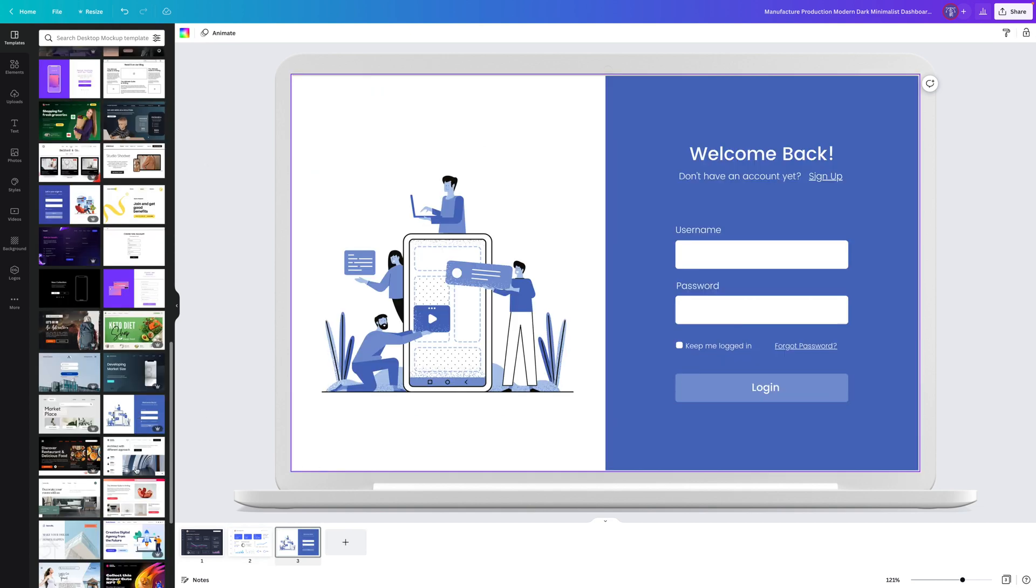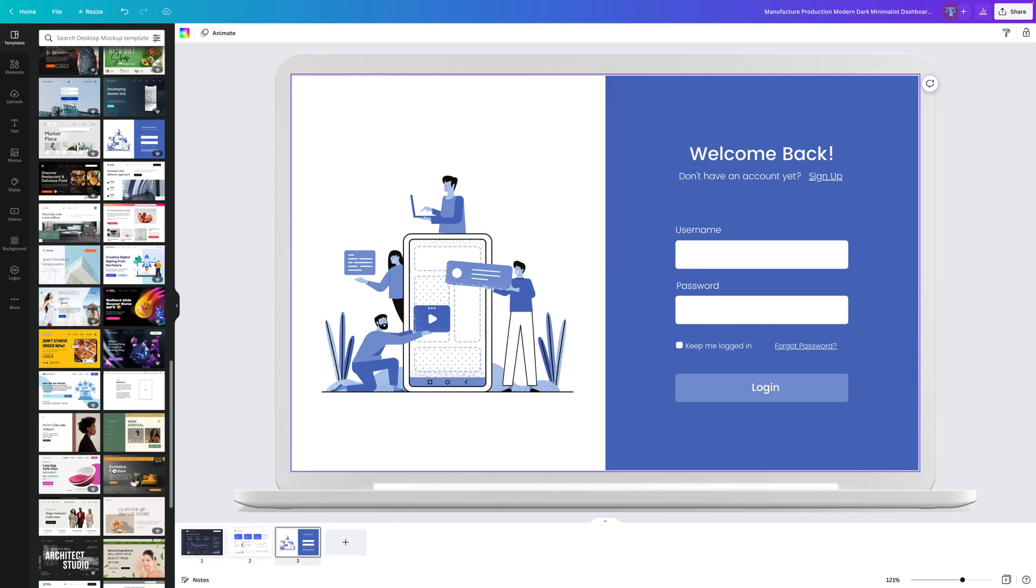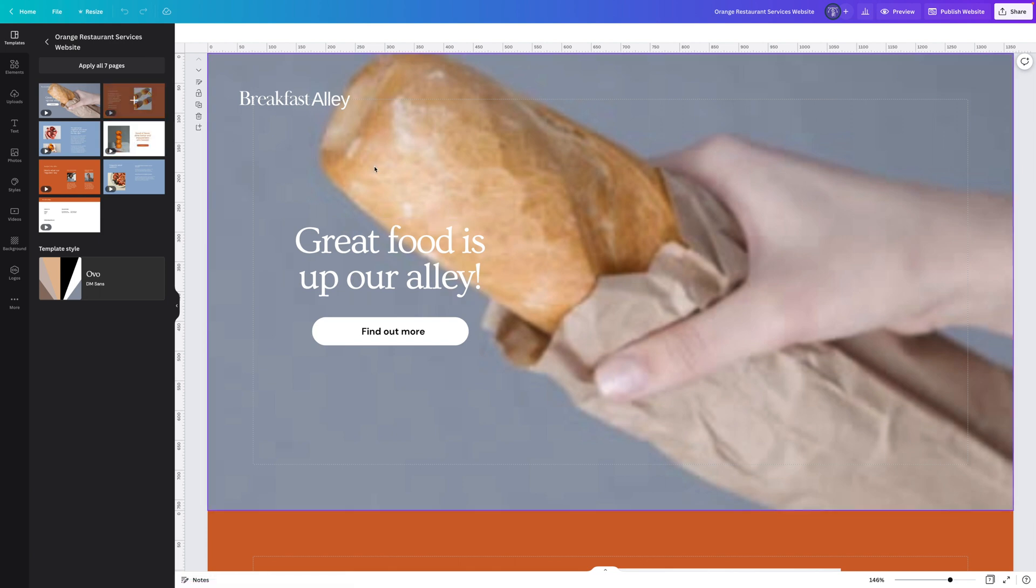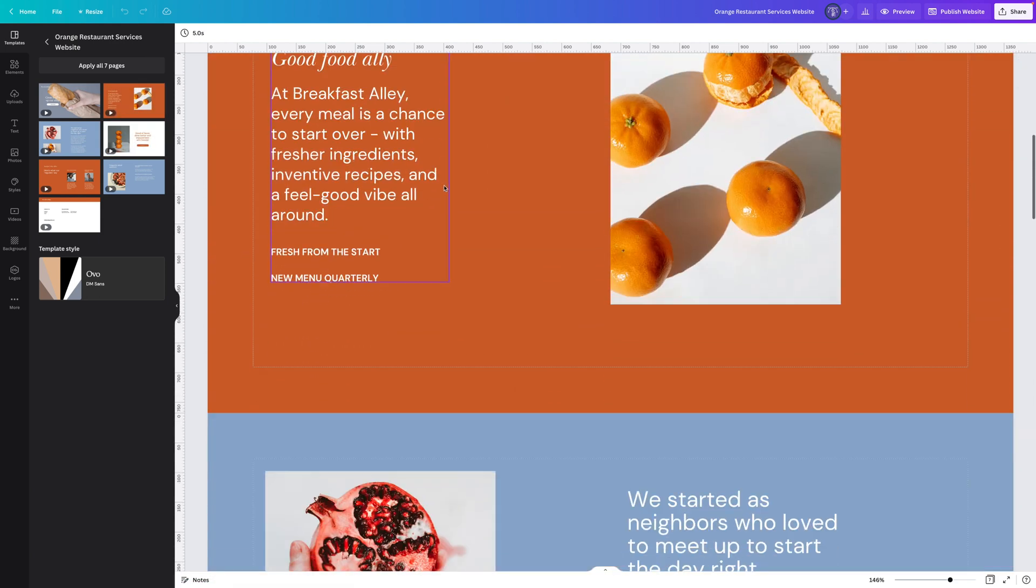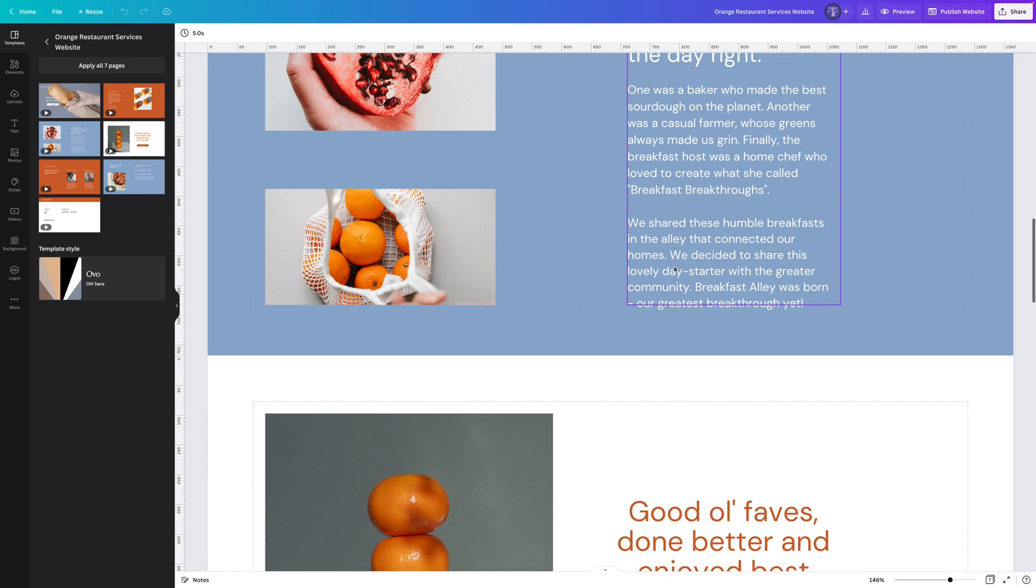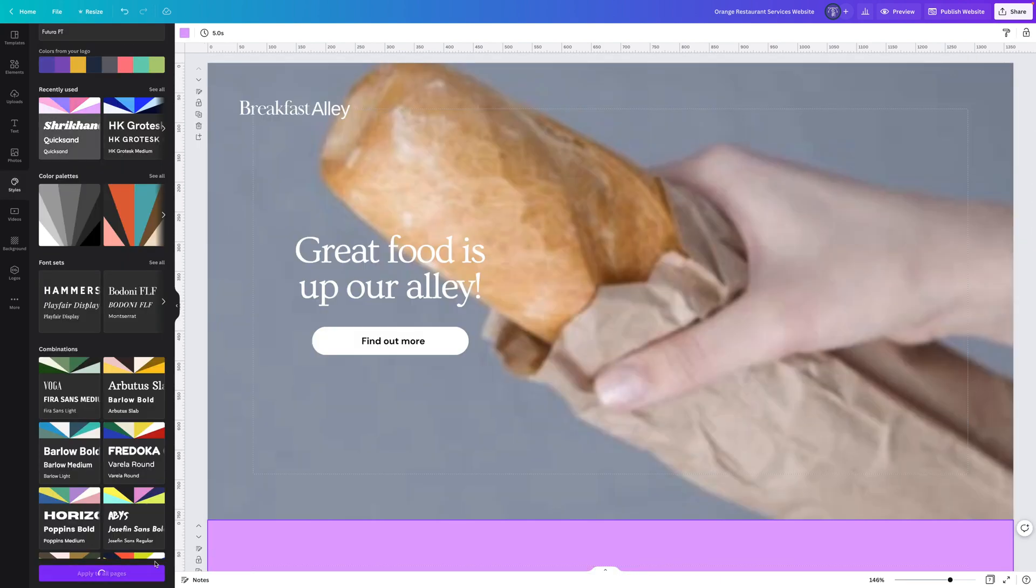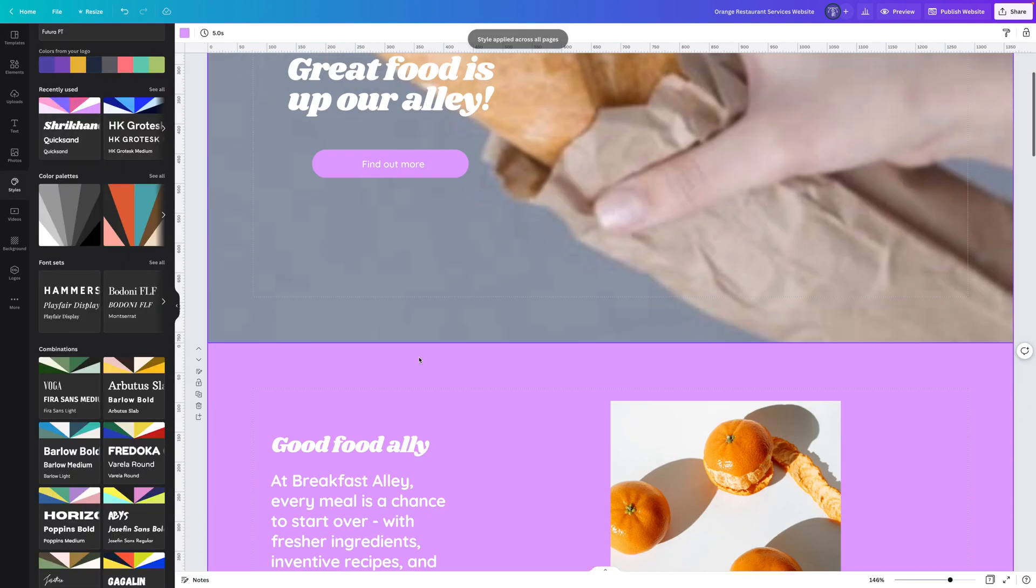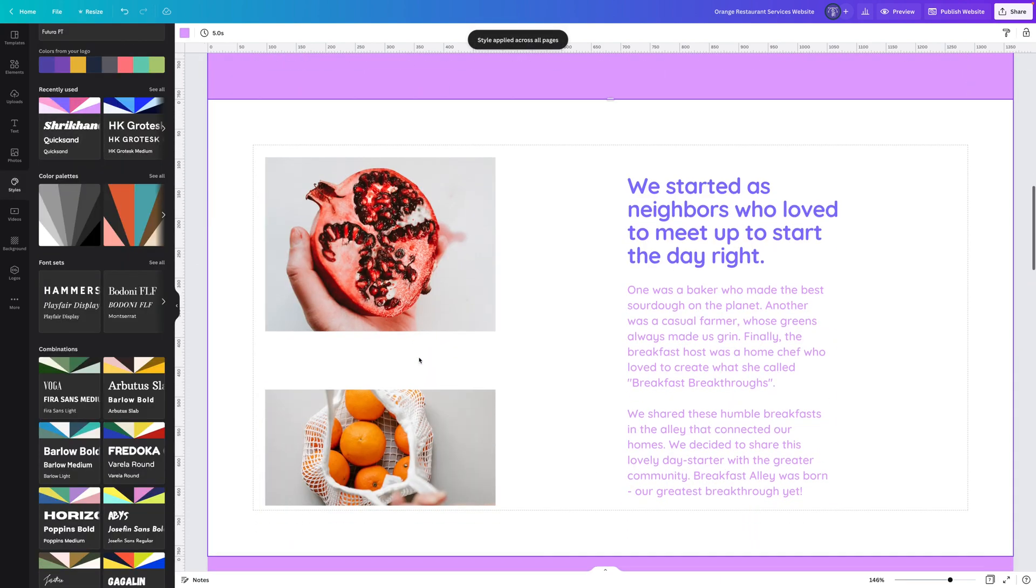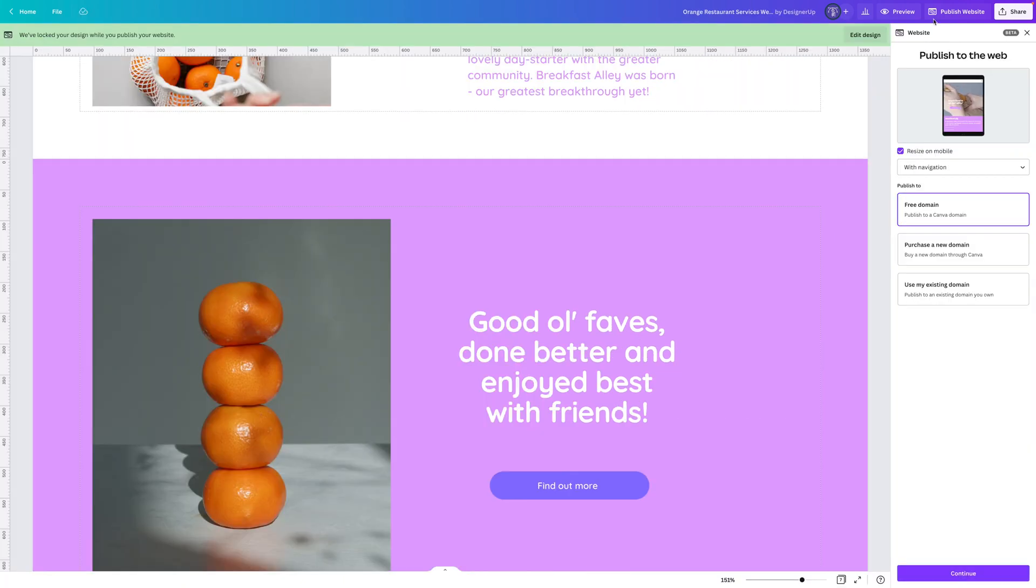Website builder: Canva has an amazing website builder. I can jump over here and start working on a marketing website or a landing page for a new product or feature and then I can publish it live to the web. I'll be doing another video on how I create an entire portfolio from start to finish in Canva and then publish it, so stay tuned for that.